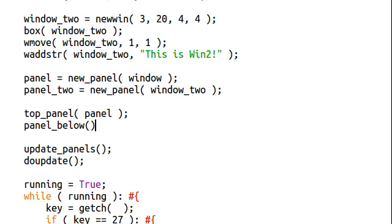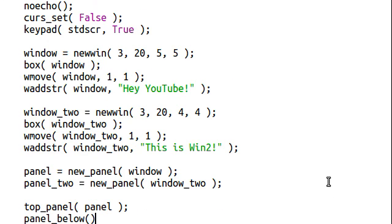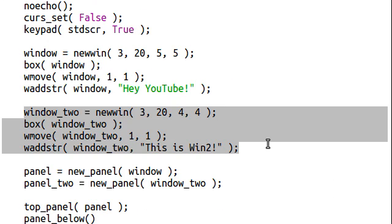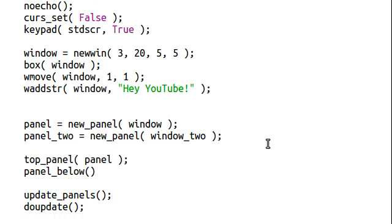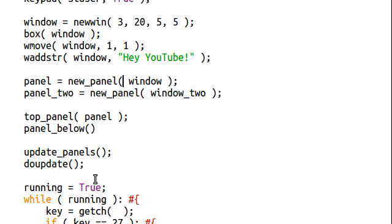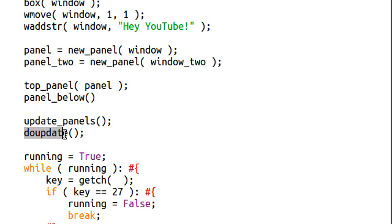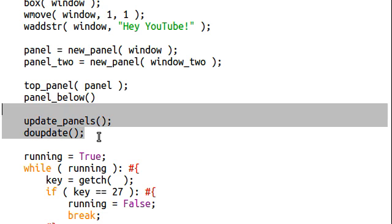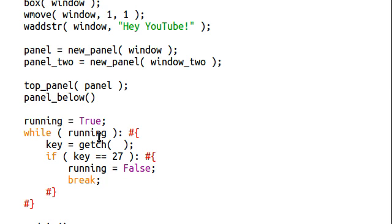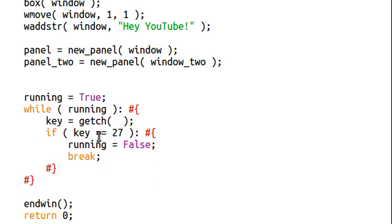That's all that I wanted to show you for this video, guys. I know it's kind of lengthy, but there's a lot to cover. And panels are really, really exciting. But just keep in mind that the function is new panel, and you're going to want to keep track of that. And the functions that you need to know to update the screen or actually display things are update underscore panels followed by do update. Okay. I'm going to let you guys go now. Thank you very much for watching. Thank you for listening.